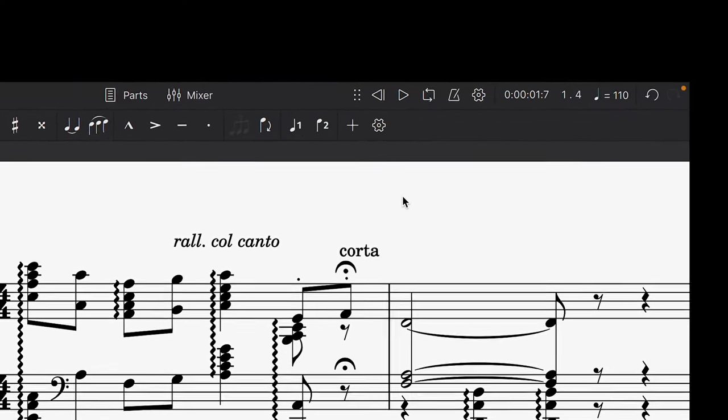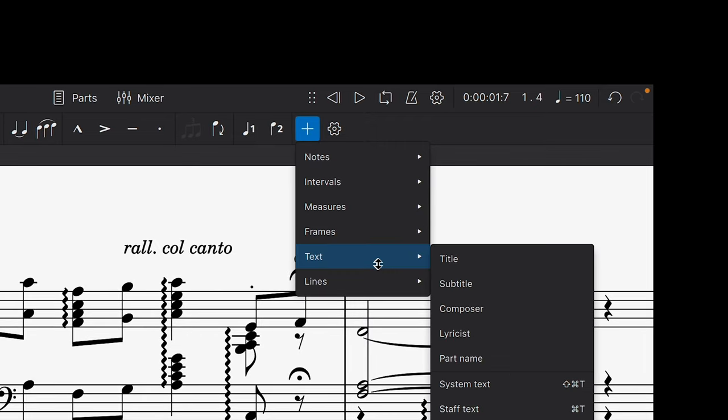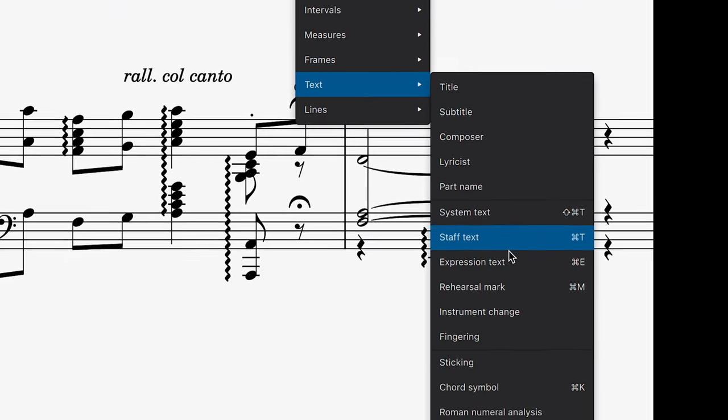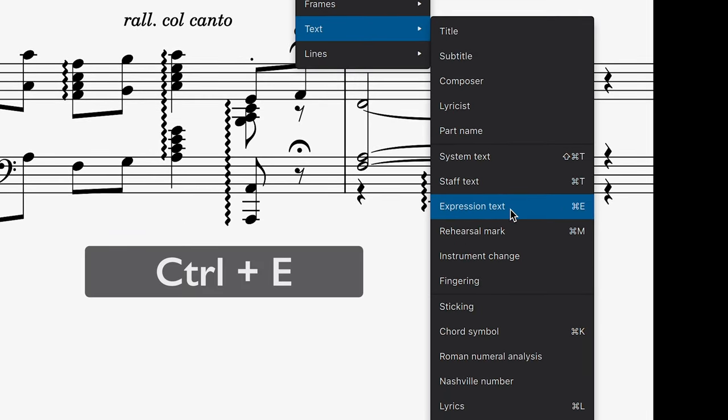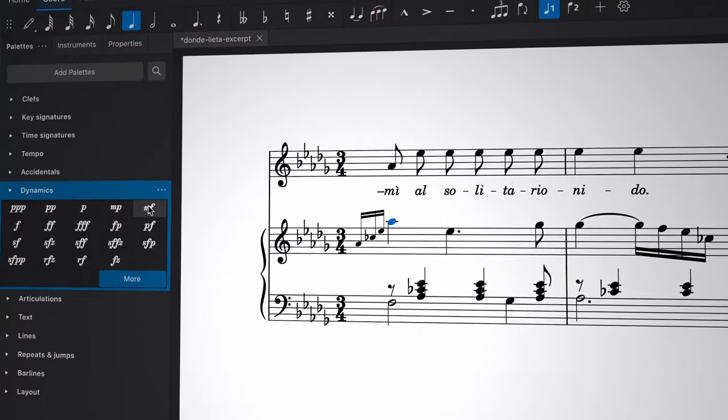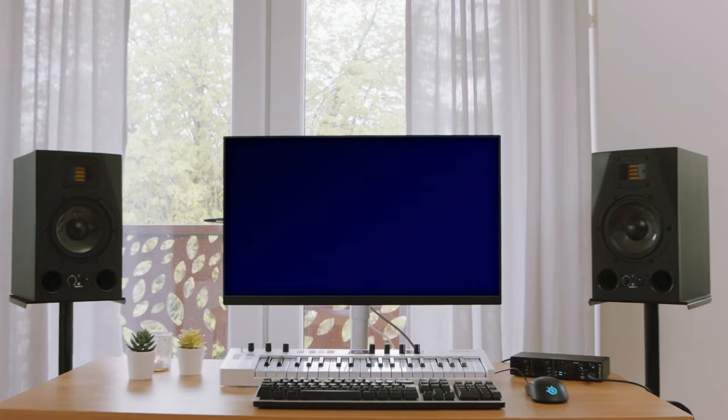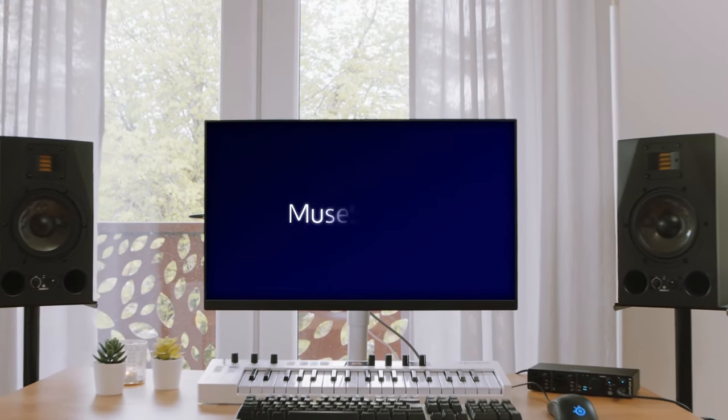Expression text can also be added via the Add button or by using the shortcut Ctrl+E or Command+E on Mac. If you liked this tutorial and want to learn more about MuseScore, be sure to subscribe to this channel.